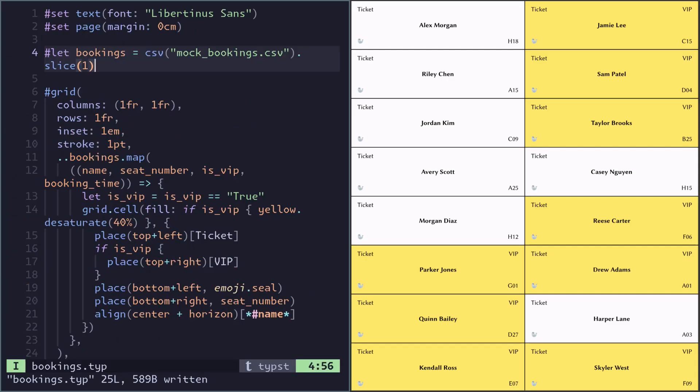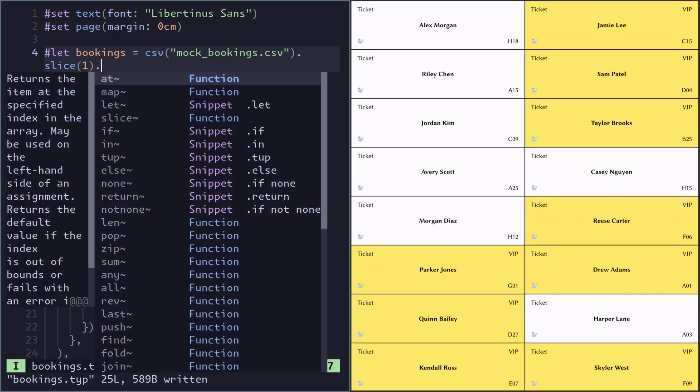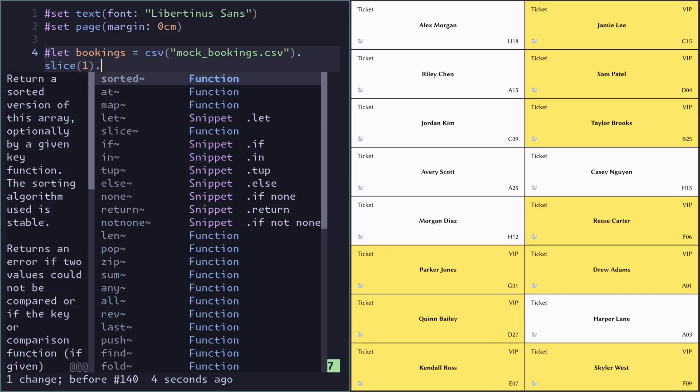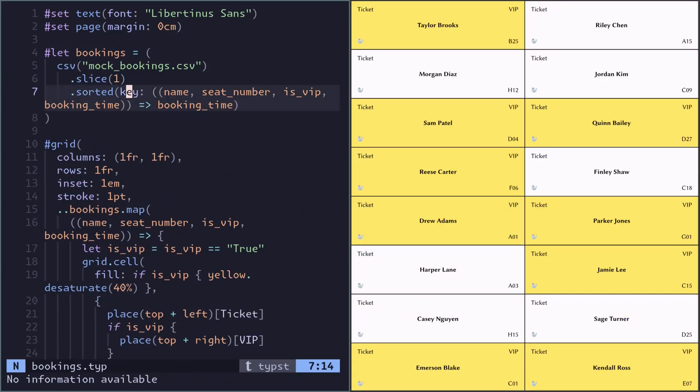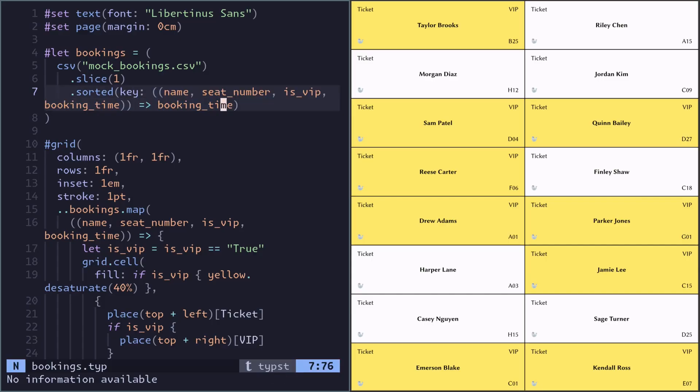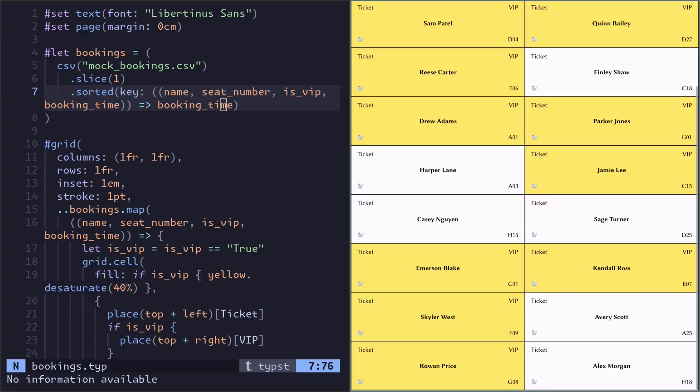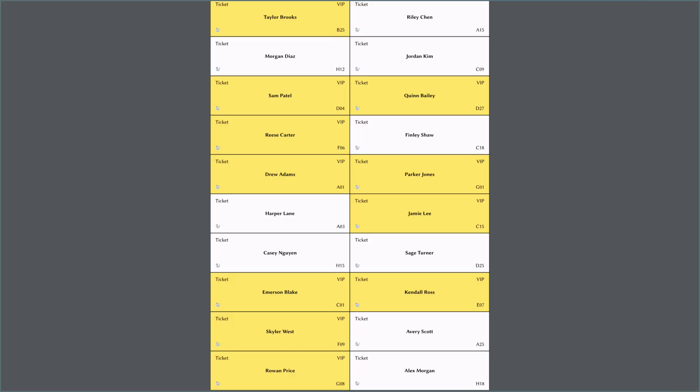We can do that here in the step where we load all the bookings in using the sorted method. If you use the key parameter of the sorted, you can give it a similar syntax to map where you unpack each row and sort everything by a specific column. So yeah, that's it. Hope it's useful to you.